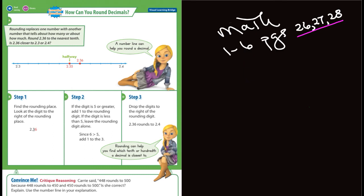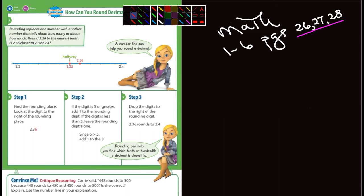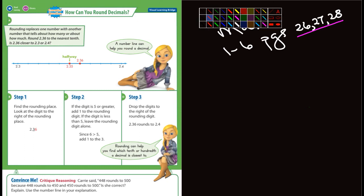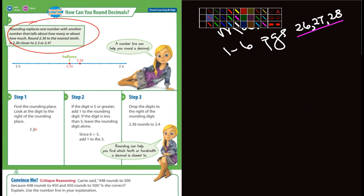So let's jump into this lesson. Pages 26, 27, and 28. Rounding — how can you round decimals? Rounding replaces one number with another number that tells you about how many or about how much. And it'll tell you to round to the nearest tenth, hundredth, or thousandths.